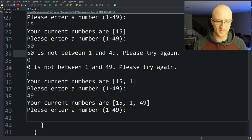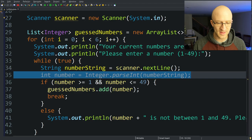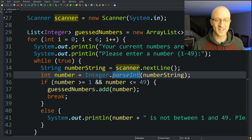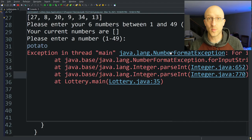However, what doesn't work is we can still enter "potato" and our program explodes with a NumberFormatException. It happens right on the parseInt line because this parseInt method needs a string that actually makes sense as a number. If you give it "potato" or other garbage, it doesn't know what to do and throws a NumberFormatException. We have to catch that exception and allow the user to try again.